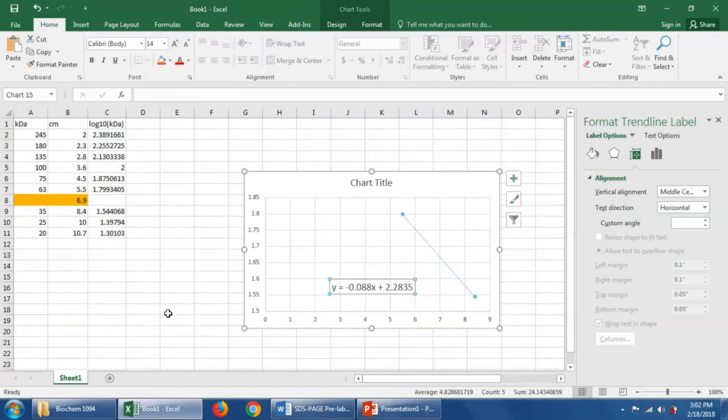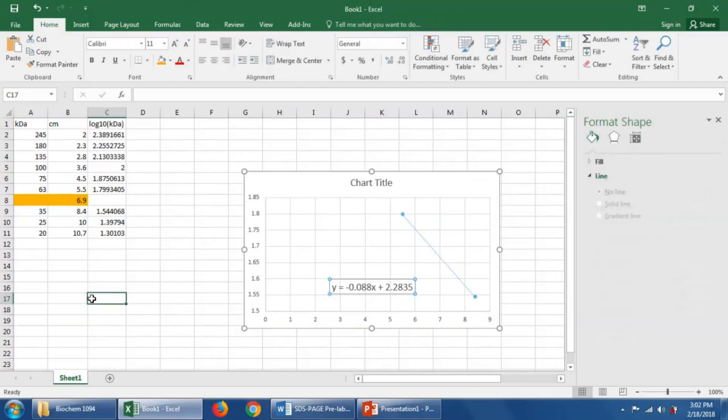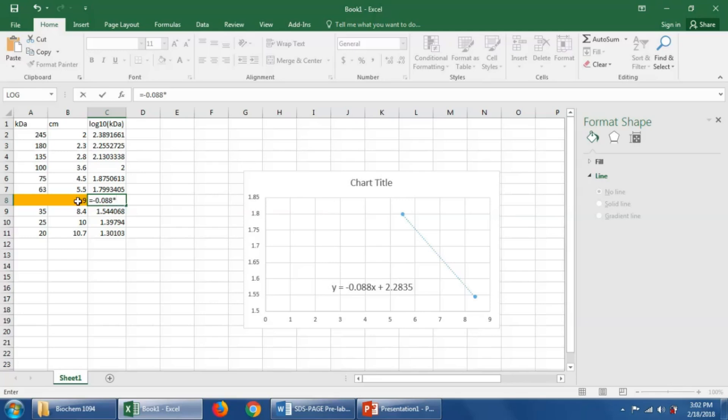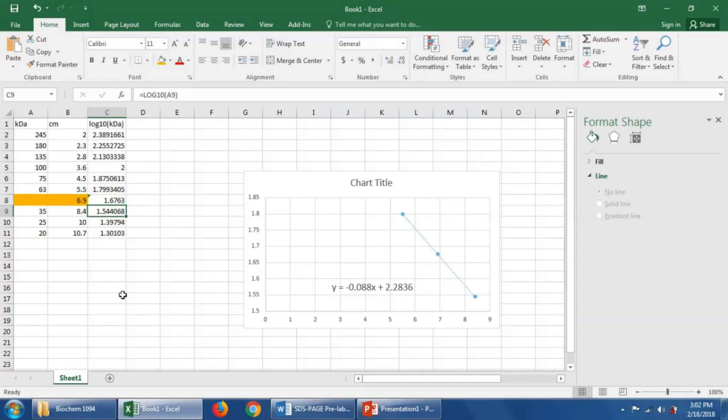We can come over here and we can say equals minus 0.088, and then we're going to say times 6.9. We can just click it, times 6.9, plus 2.2835. And there, we've calculated the log base 10 of the molecular weight.